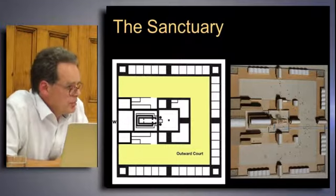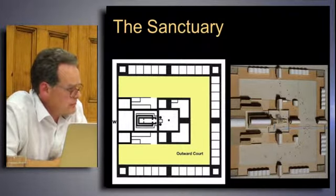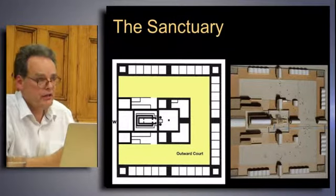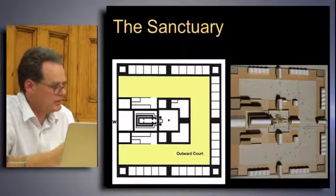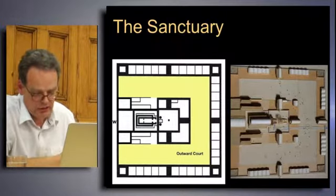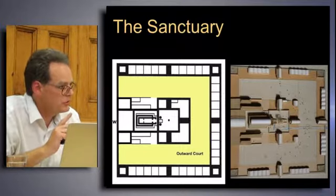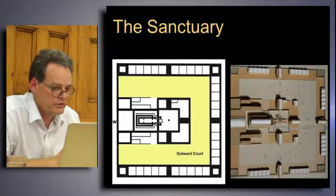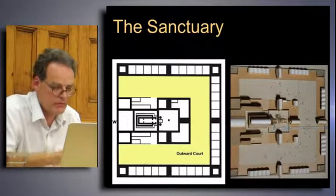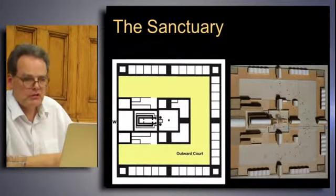We can now add these chambers onto our sanctuary to give a complete plan of the sanctuary that Ezekiel saw in his vision. Understanding what the sanctuary looks like is one thing, but the really important thing is how it will function in the age to come — the role of the priests, the Levites, the sons of Zadok, and the prince — which we'll look at in future classes.